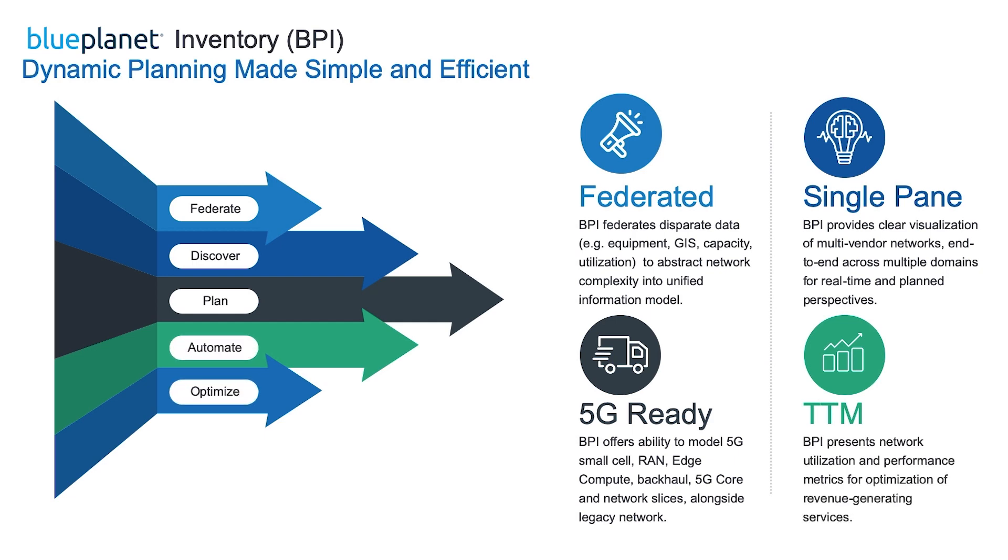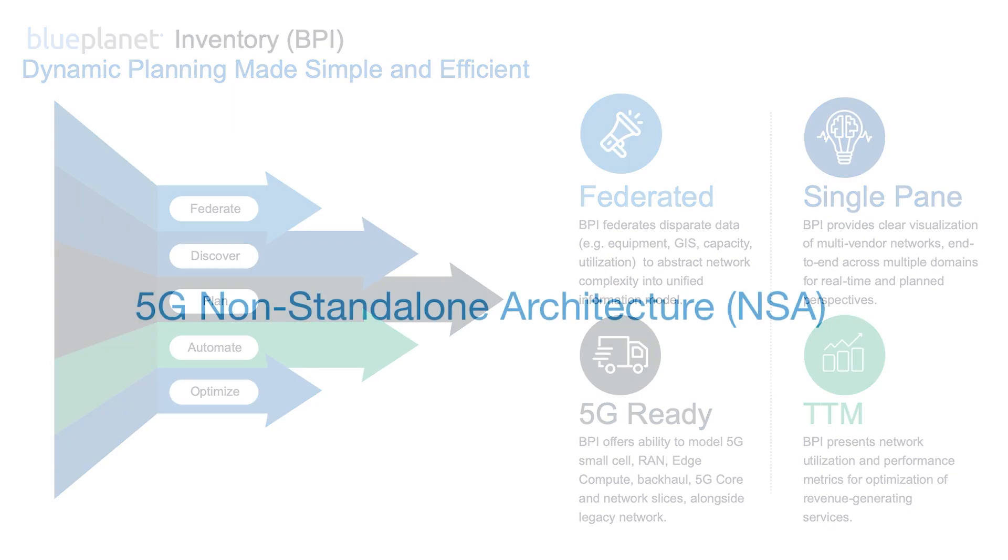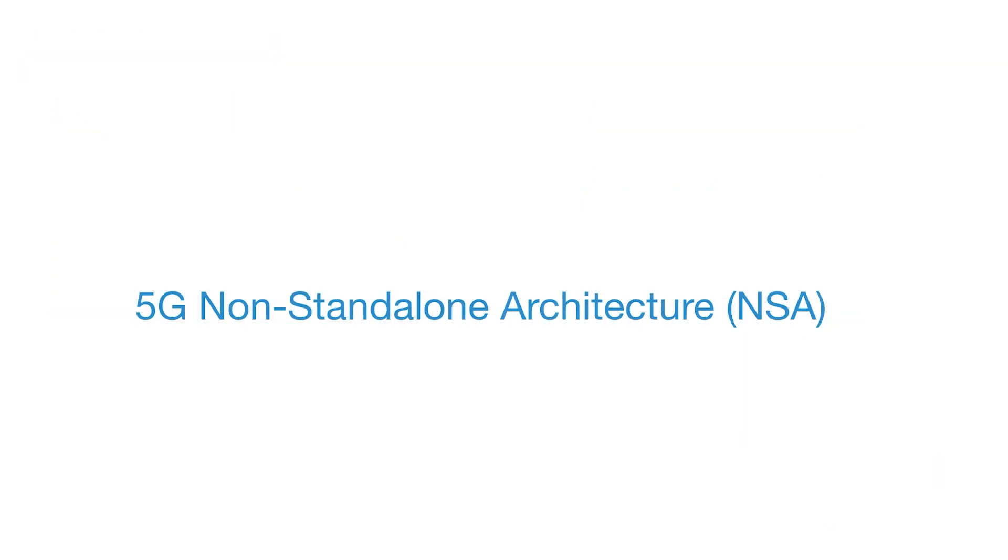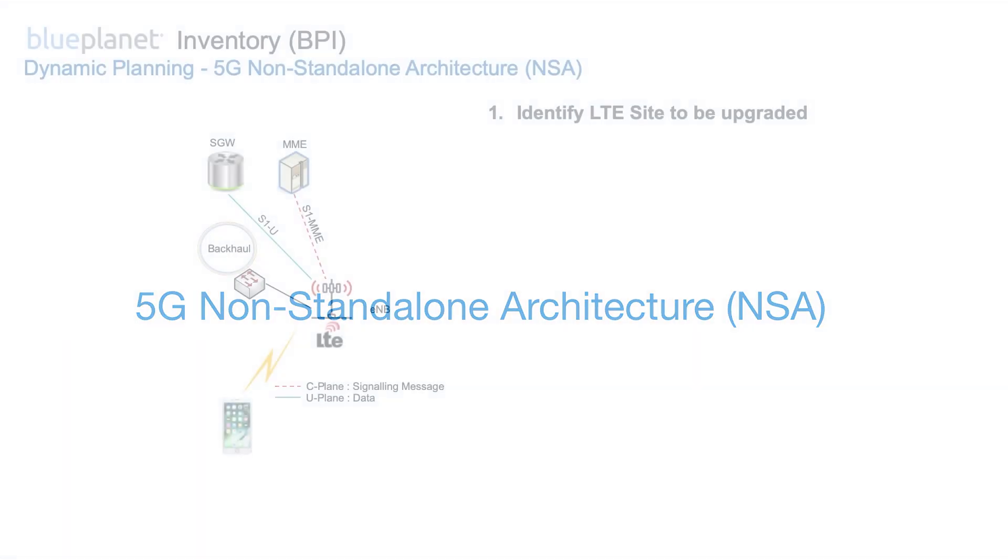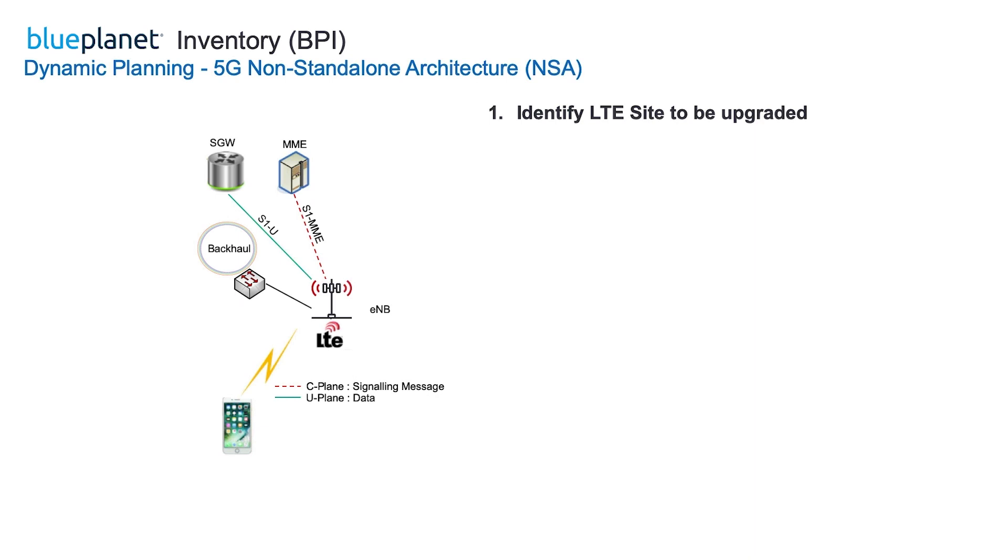A natural first example for dynamic planning is 5G non-standalone architecture NSA. A 5G non-standalone architecture is deployed by extending an existing LTE network. A typical scenario would be firstly identifying an existing LTE site to upgrade to support 5G NSA.